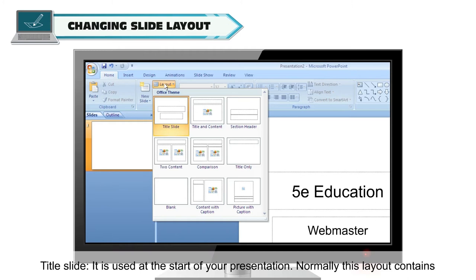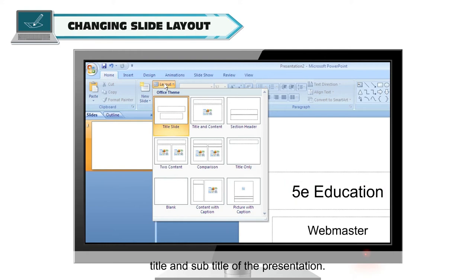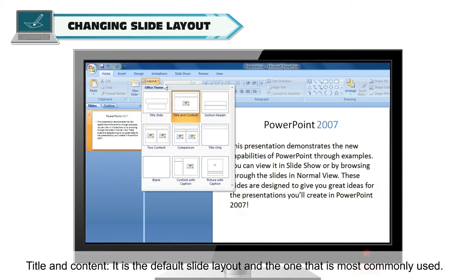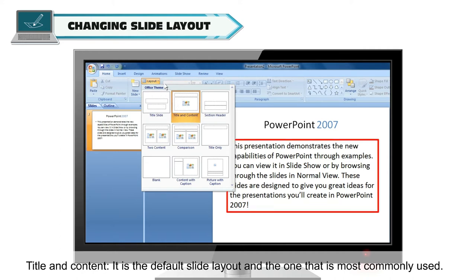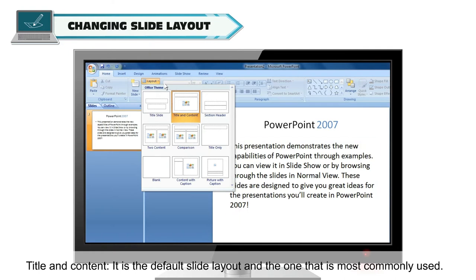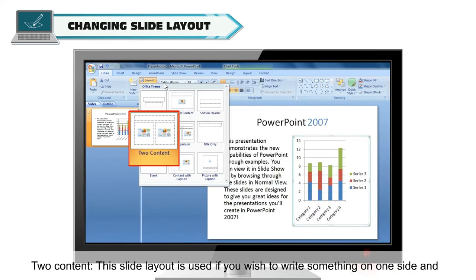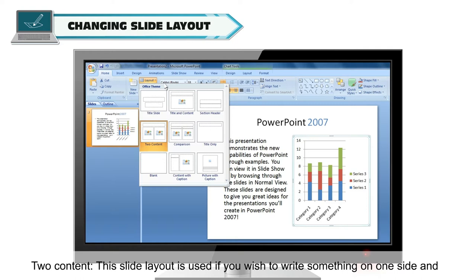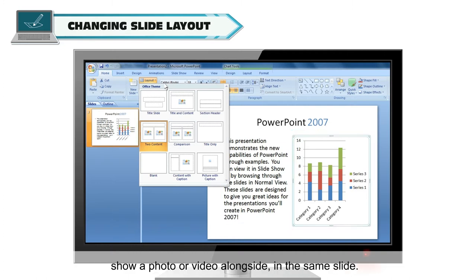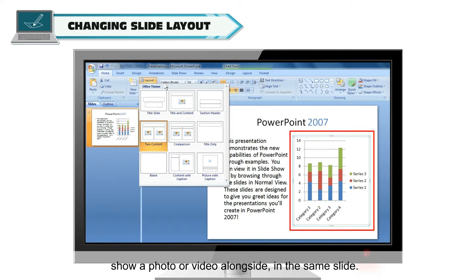Normally, the Title Slide layout contains the title and subtitle of the presentation. Title and Content is the default slide layout and the one most commonly used. Section Header is used to separate different sections of the same presentation. Two Content slide layout is used if you wish to write something on one side and show a photo or video alongside in the same slide.